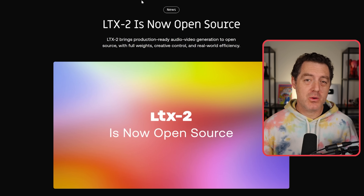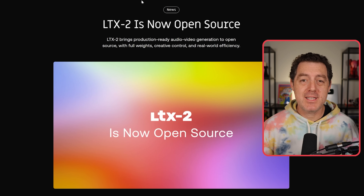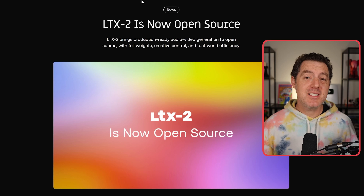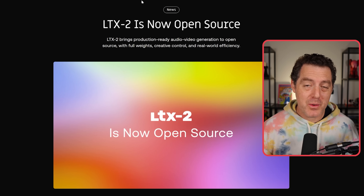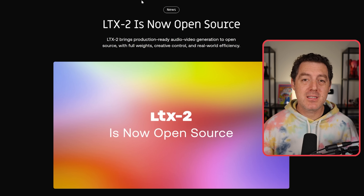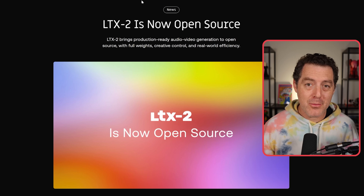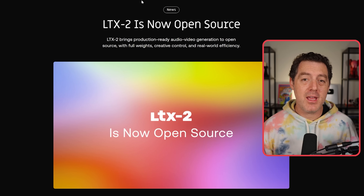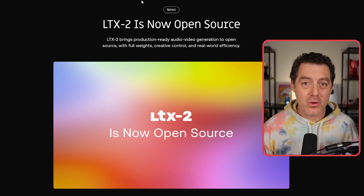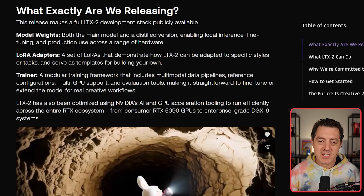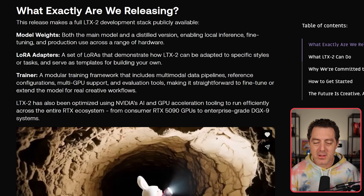We now have a fully open source, open weights, text-to-video model. This is LTX2, and now it is completely open. You can download and run it on your local machine. The release makes the full LTX2 development stack publicly available.